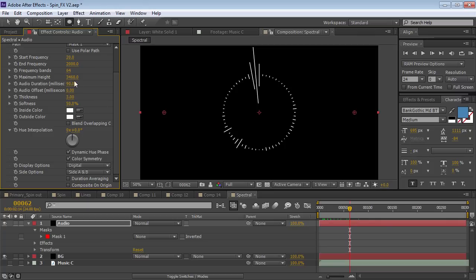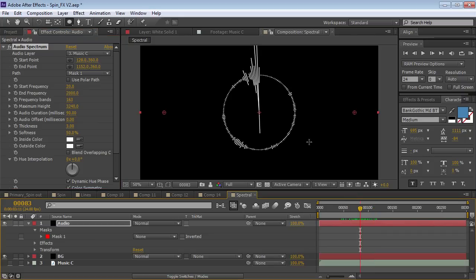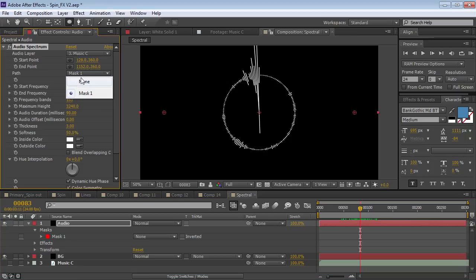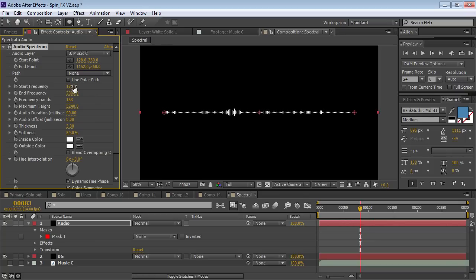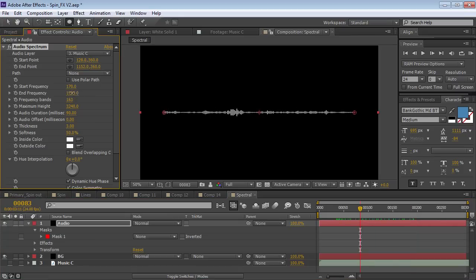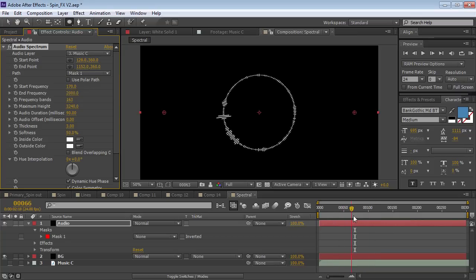Let's go through some of the different settings. We have the frequency bands — that's how many of these things there are. We have the height, of course. One problem is that the low frequencies are really large compared to all the others. What we can do is switch this off and move the start frequency over to cut those low frequencies off. I can move it over so we only have the middle and high frequencies. If I take the end point and lower it, you can see we change where the high frequencies start. By the way, if you hold down Control when moving a slider that's moving too fast, it'll slow it down by a factor of 10.